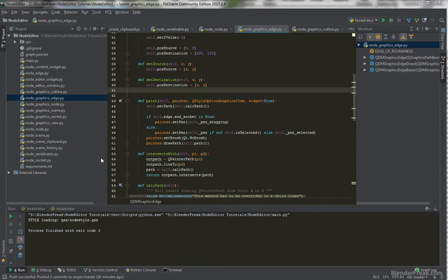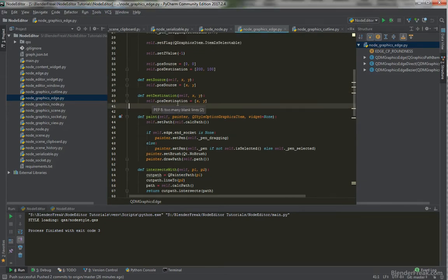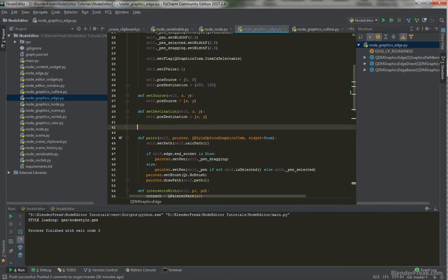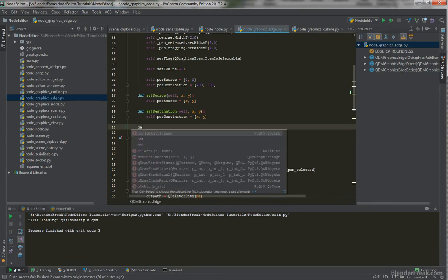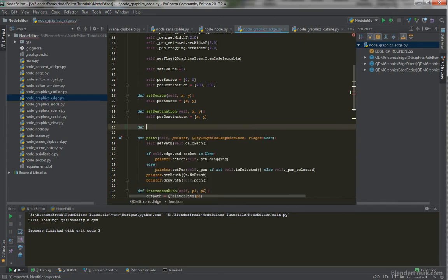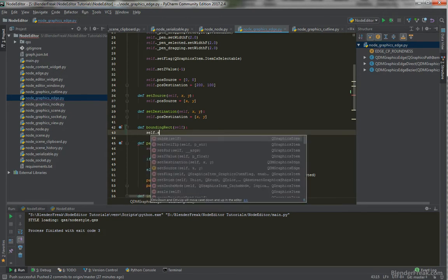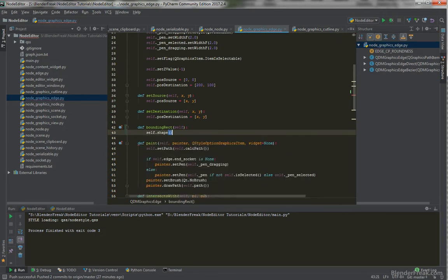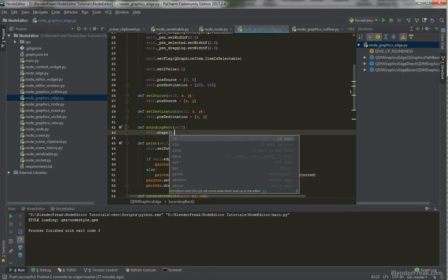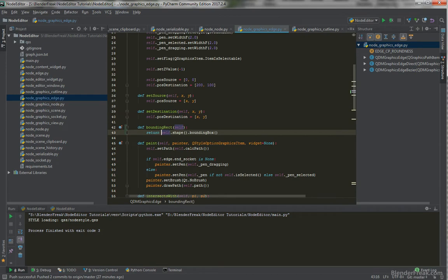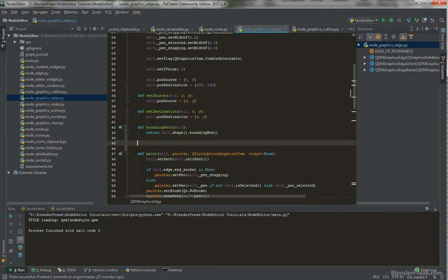So, to fix this issue, we actually do need to implement the bounding box or the bounding rectangle function, because we didn't set it when we were drawing any of our edges. And basically, we can say self.shape.boundingBox. And we are going to return this here, because as I read in the documentation, you should be always providing the bounding rectangle and maybe even the shape.